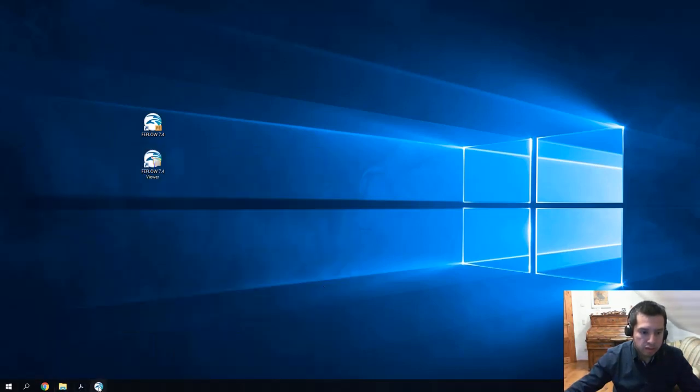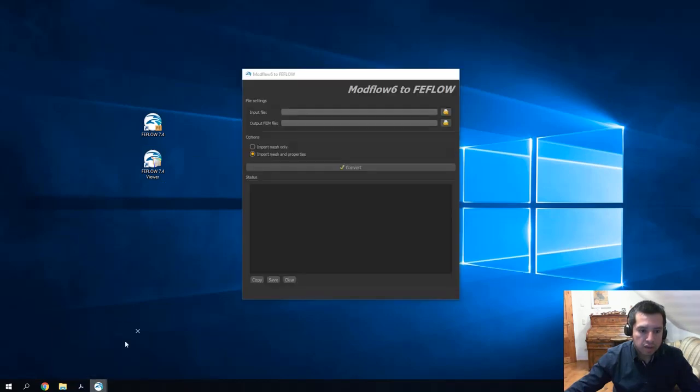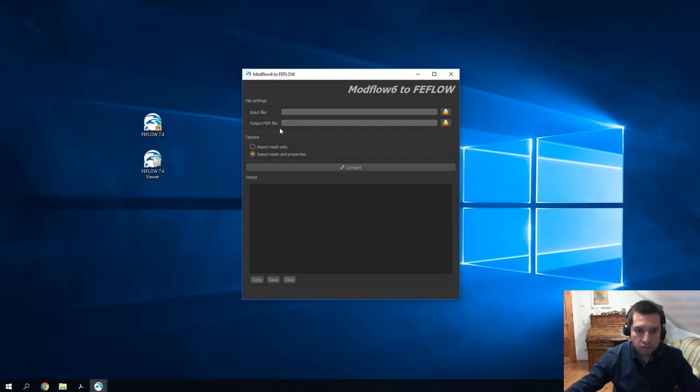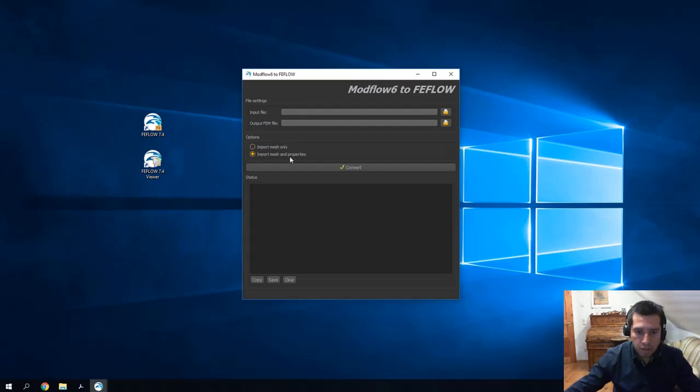Modflow 6 Extractor has a very simple graphical interface. It requires a Modflow 6 input file and requires a definition of an output FIFLO file. We have two options for conversion: we can convert the mesh only or we can convert the mesh and the material properties.